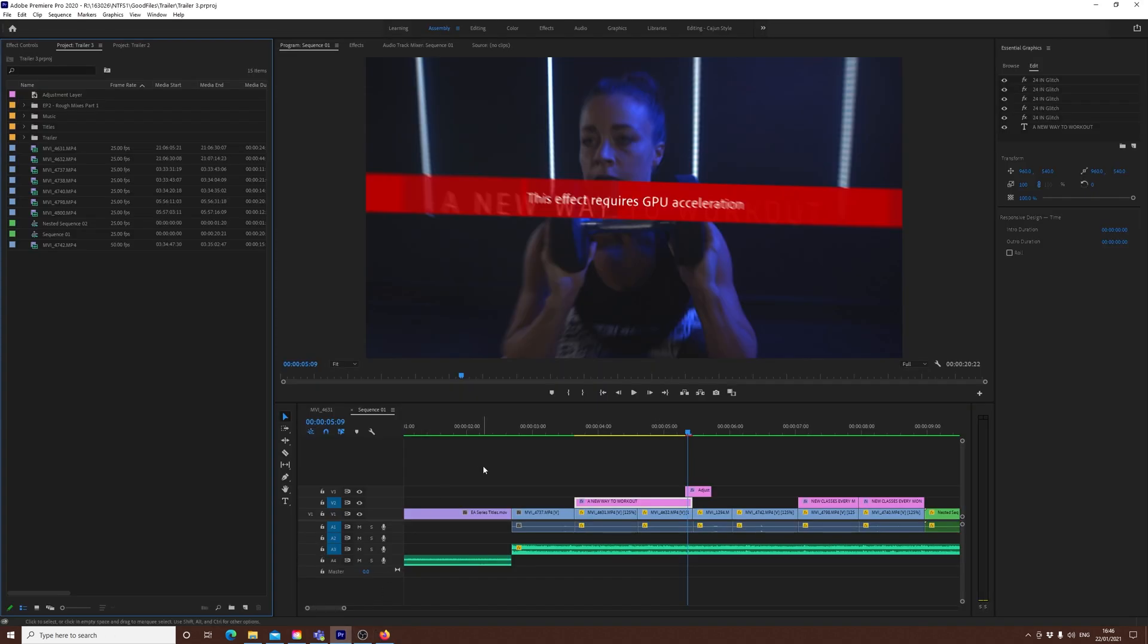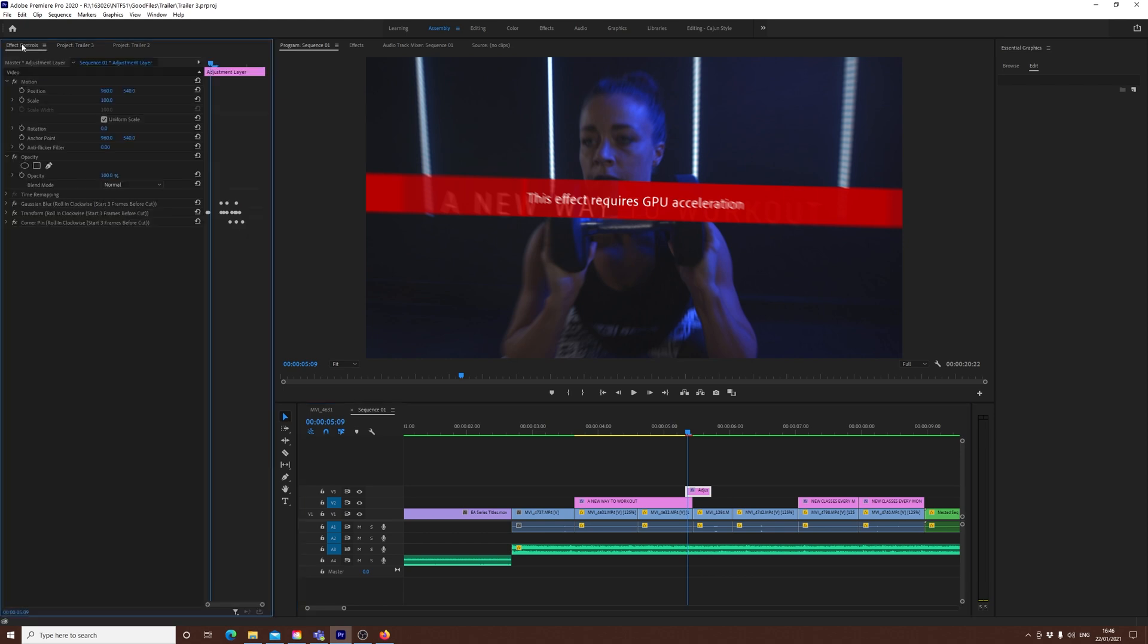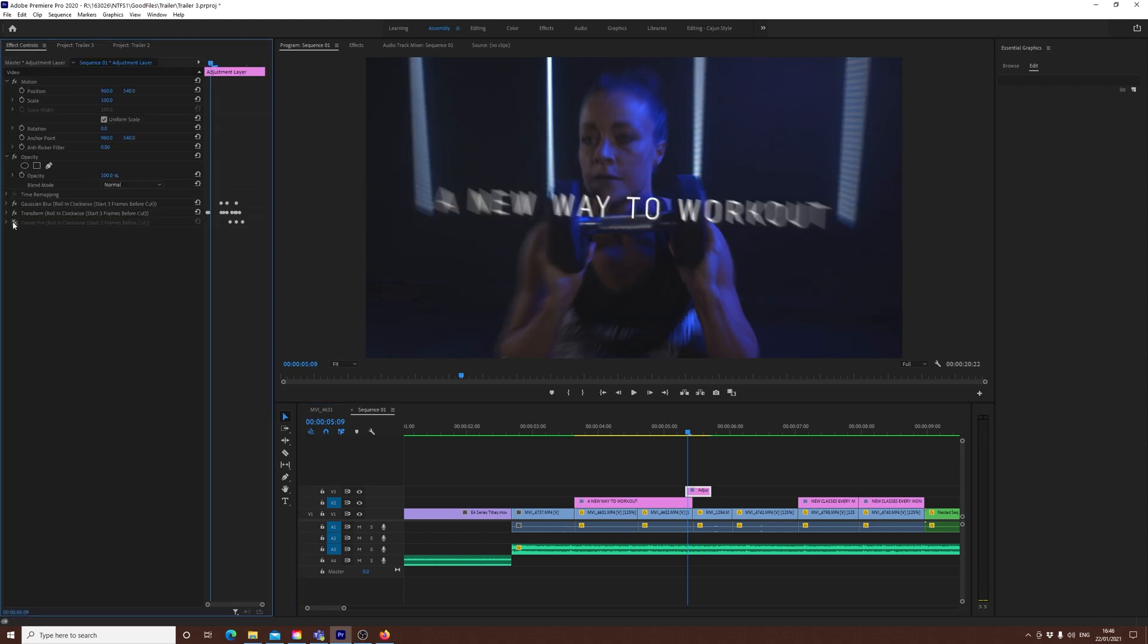However, I looked into this a bit further, and I found that I've got this text layer here, and this adjustment layer here, which acts as a transition. When I go to my effects controls and turn off Corner Pin, it seems to solve the issue.